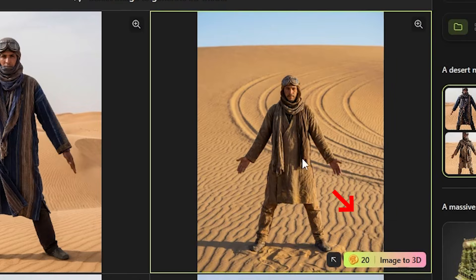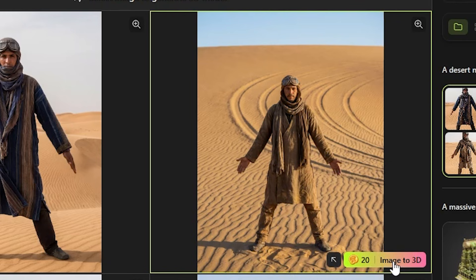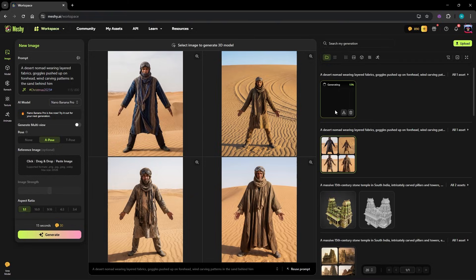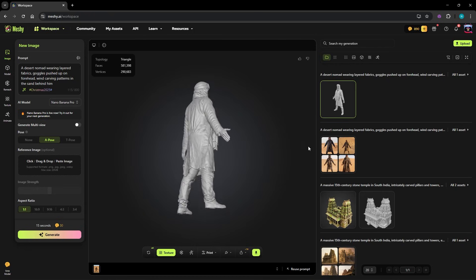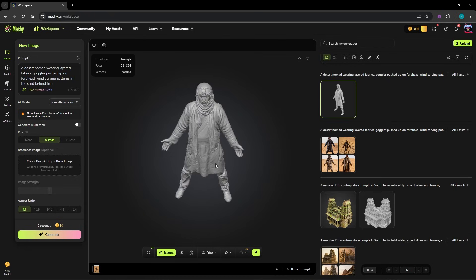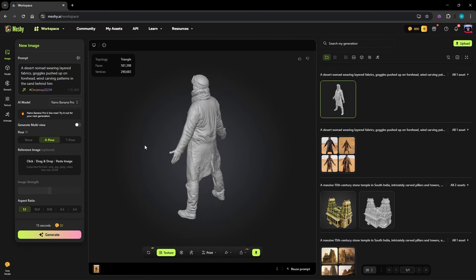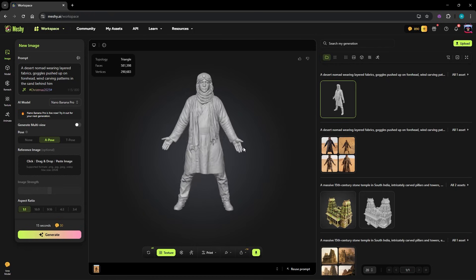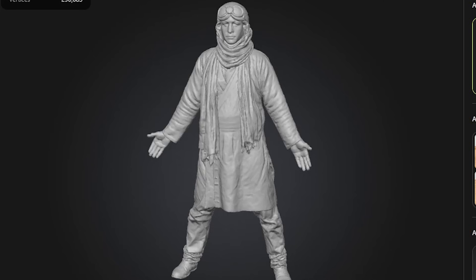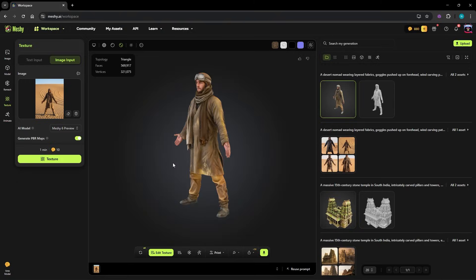Next you just need to click on the result and it starts 3D modeling it. It wasn't messy or awkward, no strange proportions or random artifacts. Just a clean, well-structured asset that looked polished right away. I didn't need to fix anything. From there, Meshi refines the structure and applies detailed textures automatically.